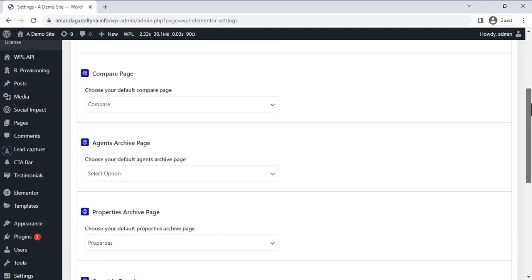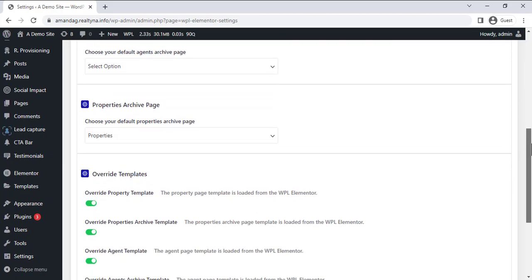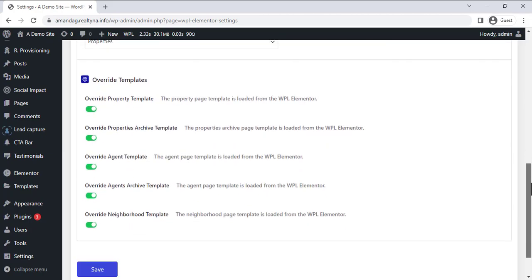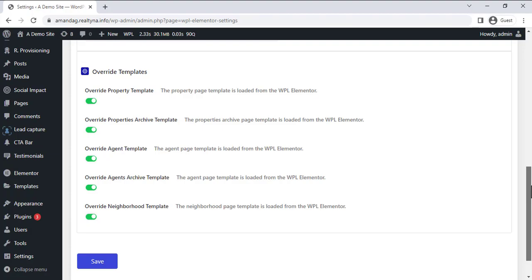The final section is the Override Templates. Each template listed below comes rebuilt with Delpill. This section allows you to choose which original Delpill templates to keep and which ones to overwrite with an Elementor template that you can customize.